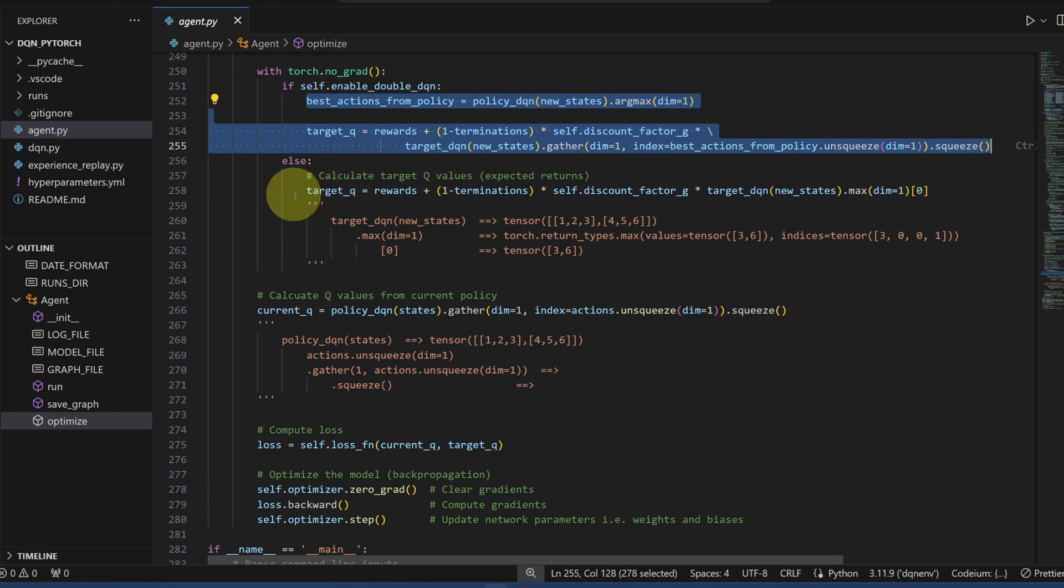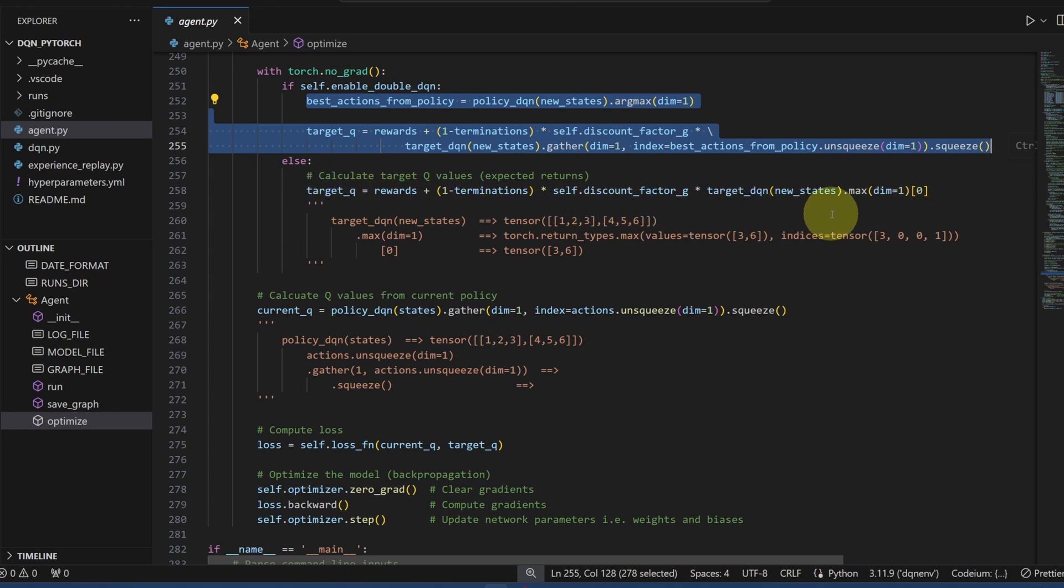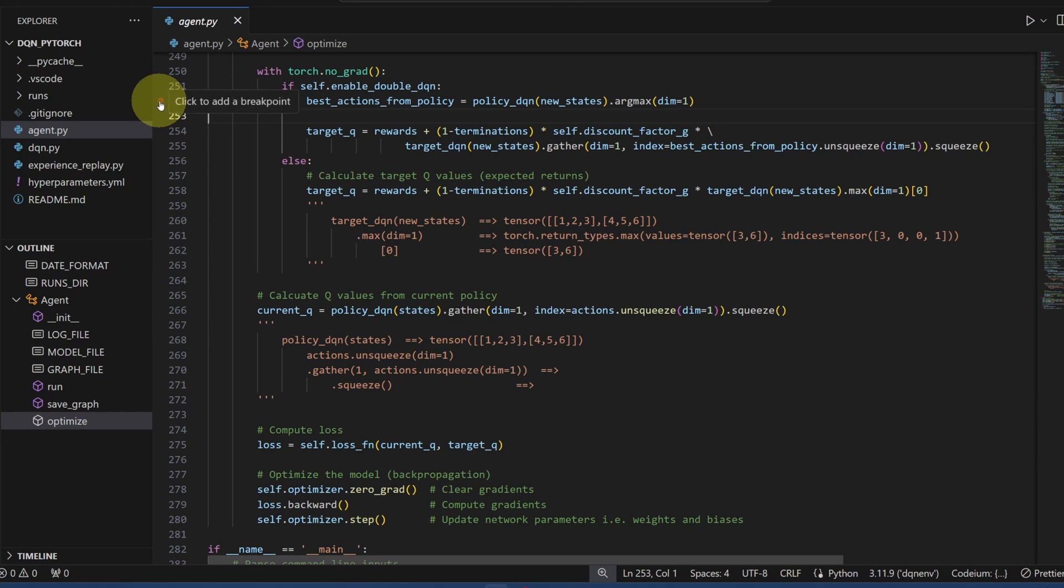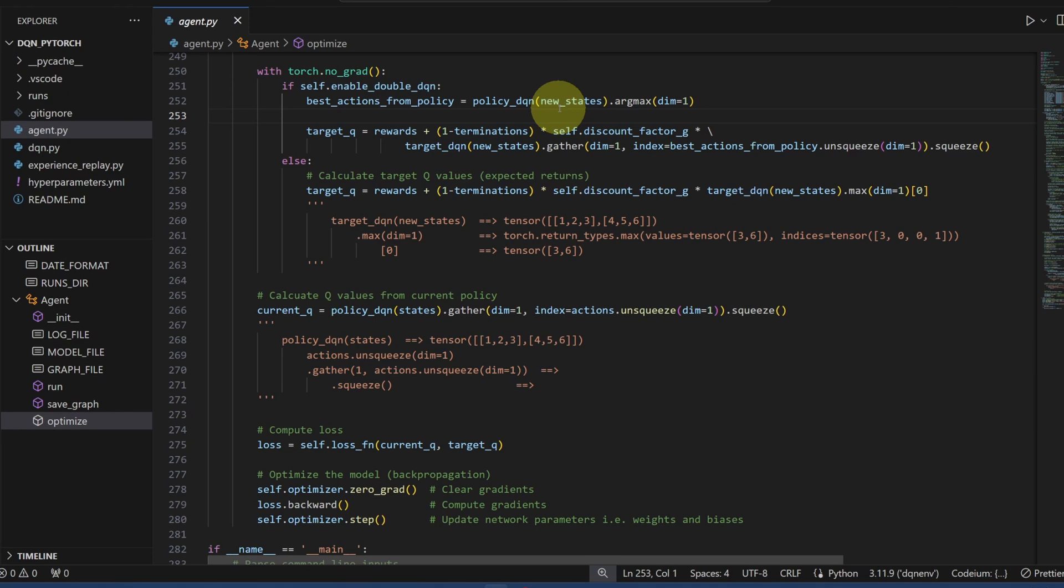So I suggest going back to video number five and seven, where I created the target formula here. And once you're able to understand that, it should be pretty straightforward to understand what I'm doing up here. You can also put a break point here, run the code and see what's happening behind the scenes. Okay, so it is that easy to add in double DQN.